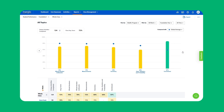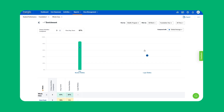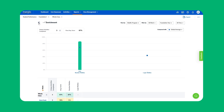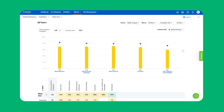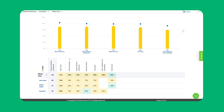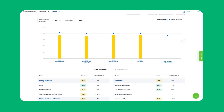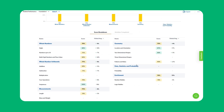Click on a topic to view its subtopics and activities. Click the arrow on the top left to return to the previous topics. You can select a student to view detailed information about their performance.